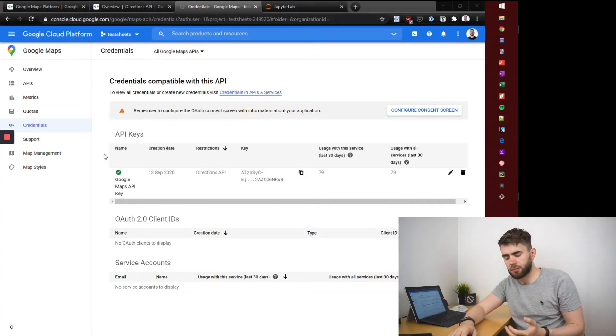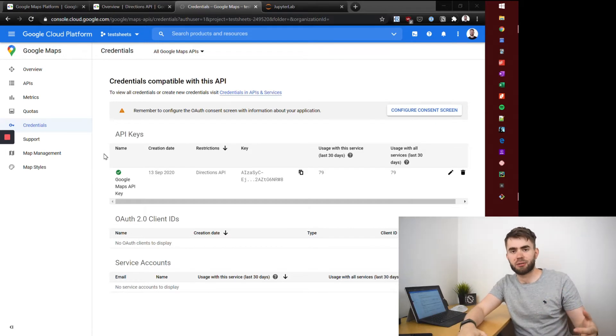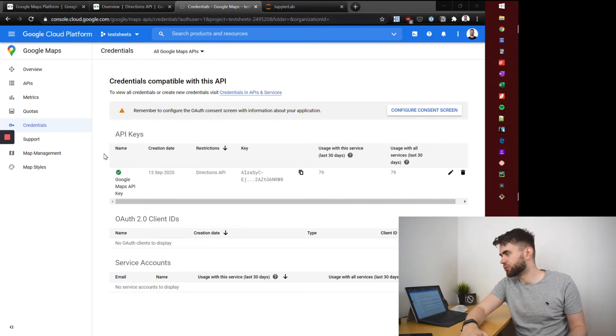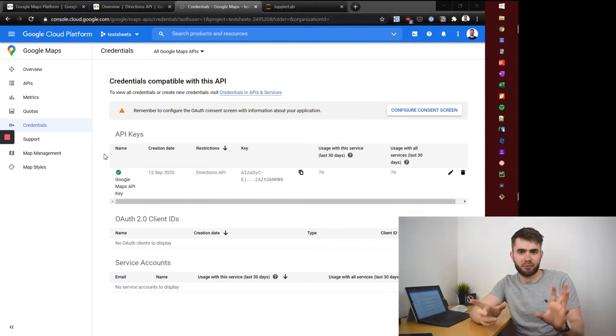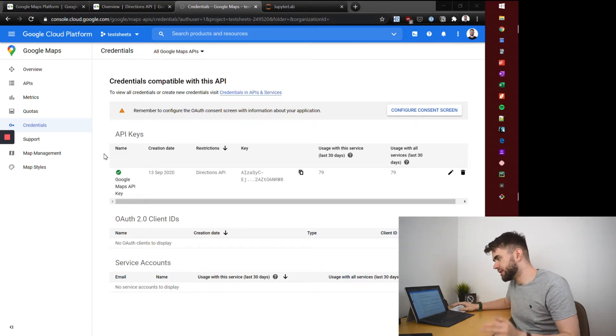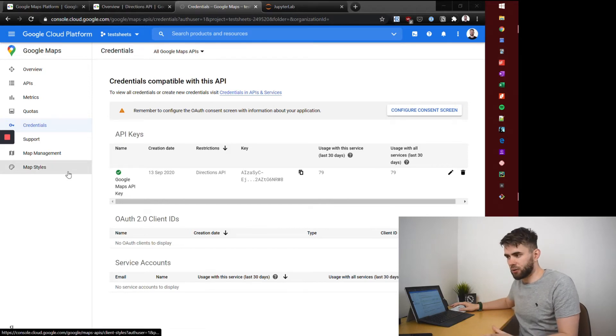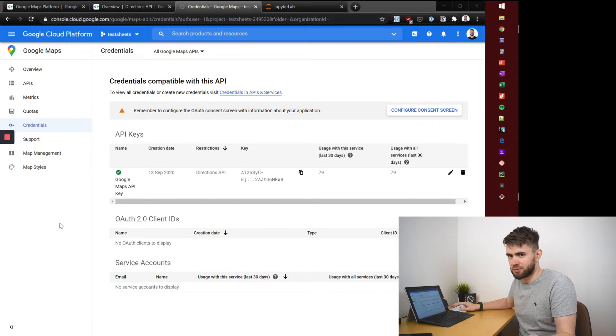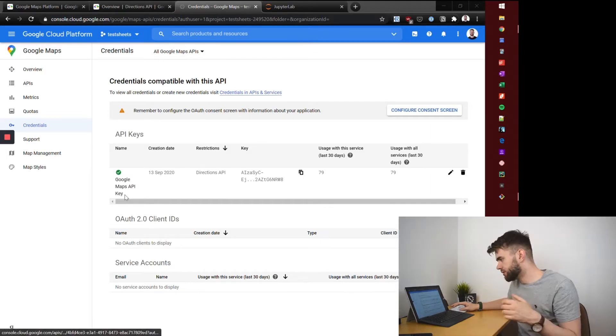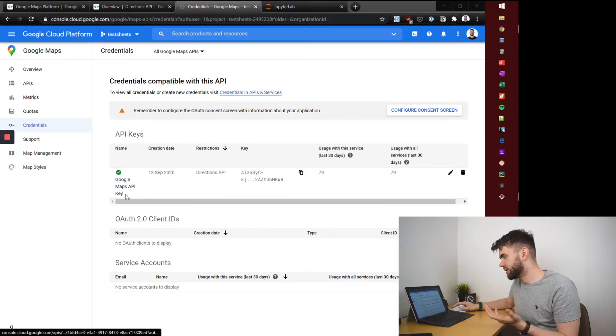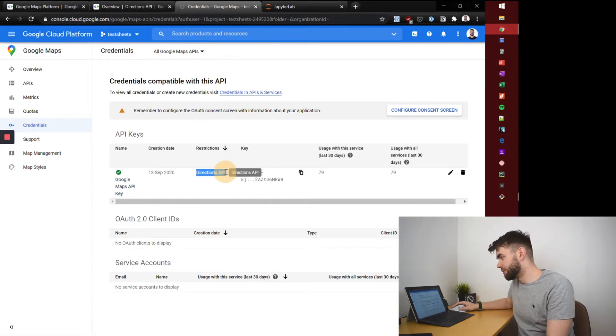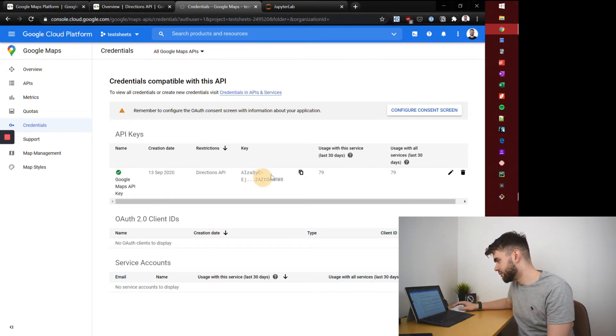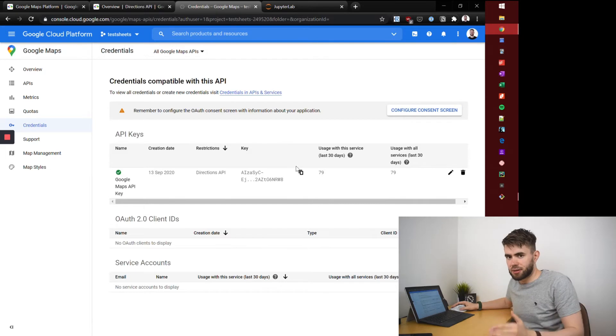Once you've set up your billing or project account with Google Maps you want to head over to your Google Cloud Platform console. If you've generated a key, it's simply a way of authenticating with the API. You'll see here that you have one for Google Maps API key. I've personally restricted it to the directions API and here is the key which you can copy. That's literally all you need to know.